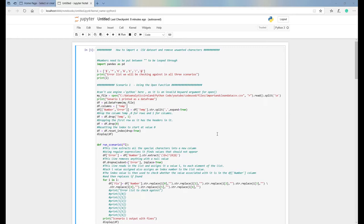To start off, we're going to bring in a list of numbers that has errors in it — it should only contain numbers, but we actually have some additional error values in it. In the examples I'm about to show you, those error values are listed. Like the previous example, you can add to, remove from, or change this list as you see fit.